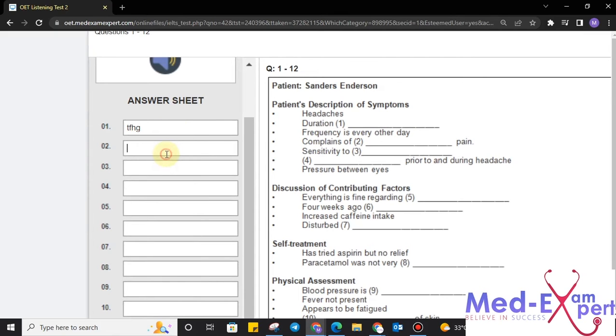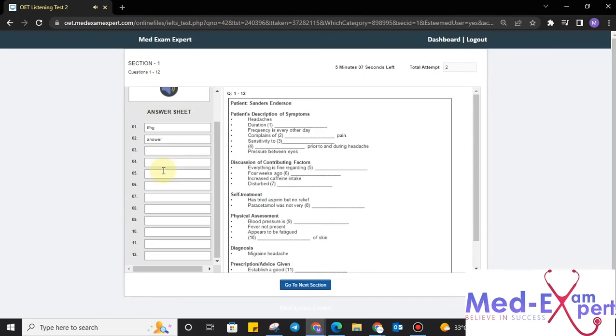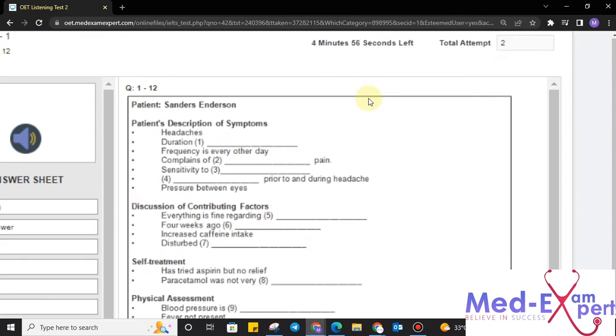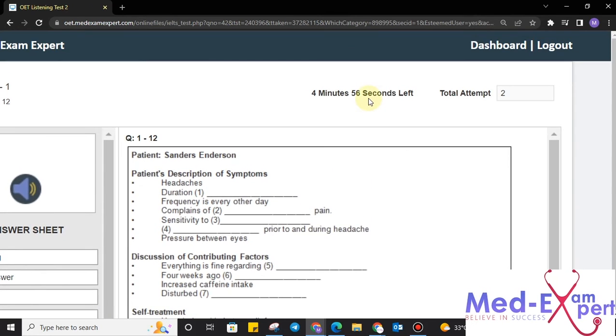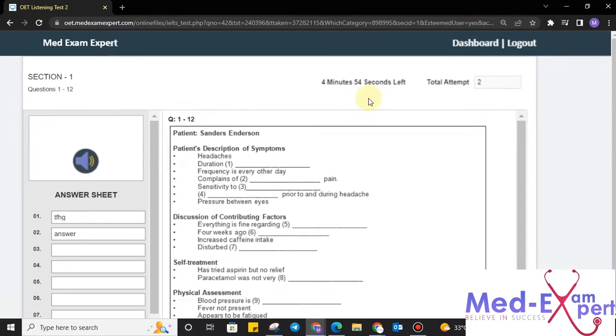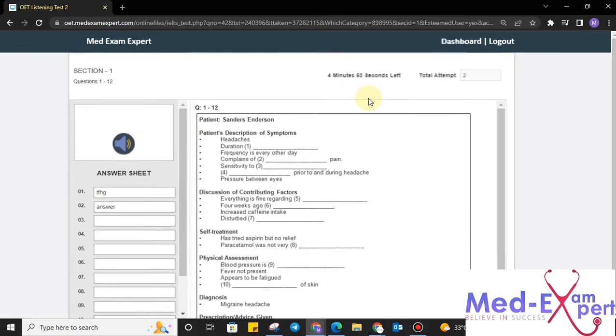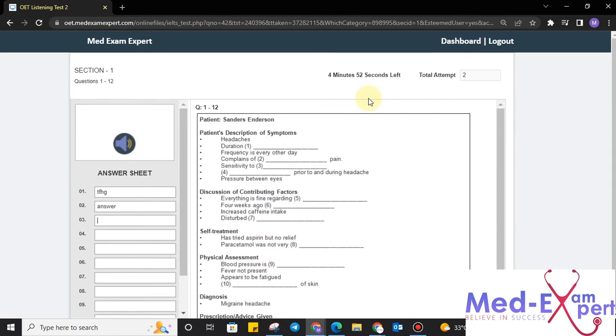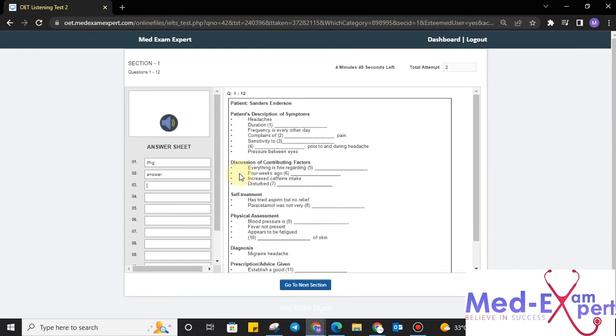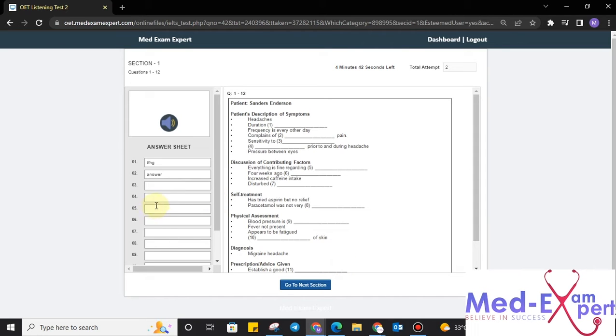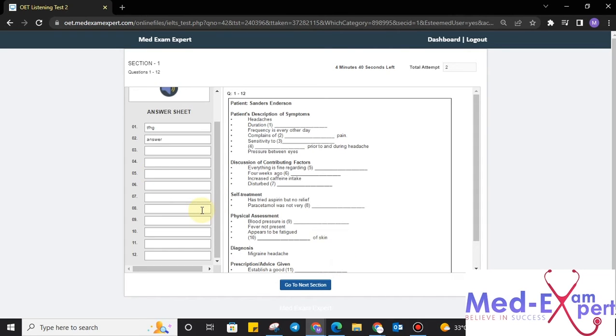Once you are done with the 12 questions and you are good to go, we can move towards the next section. But hold on, be aware that time is dropping every second just like the real OET exam because we want to provide you as much experience of real OET as we can. When you are done with all your questions, listening to the audio that is playing behind, you just have to click go to next section.